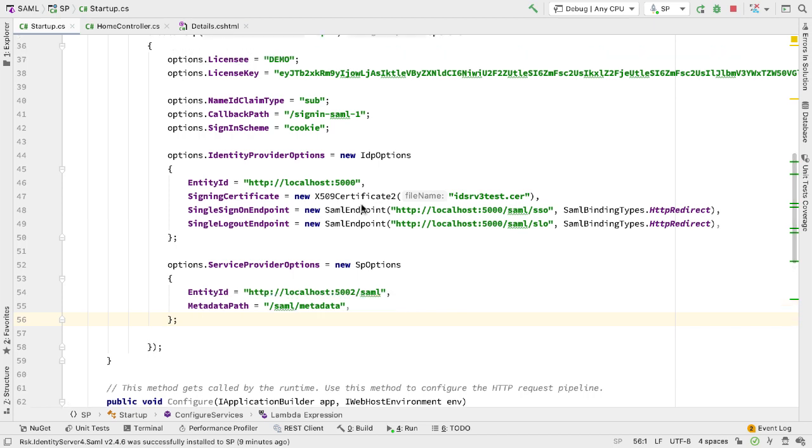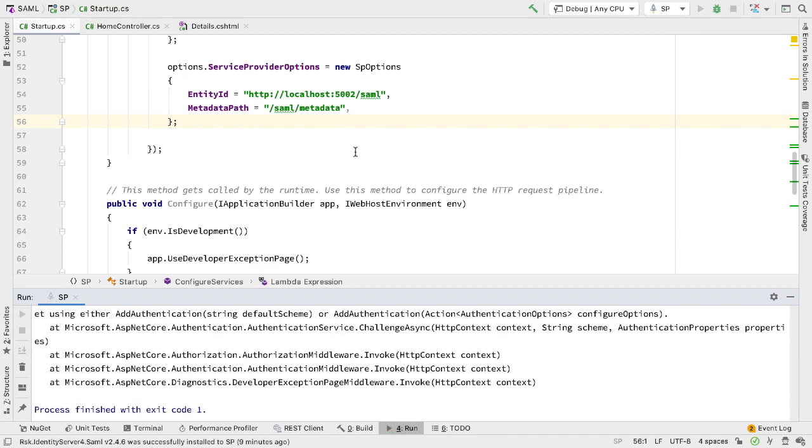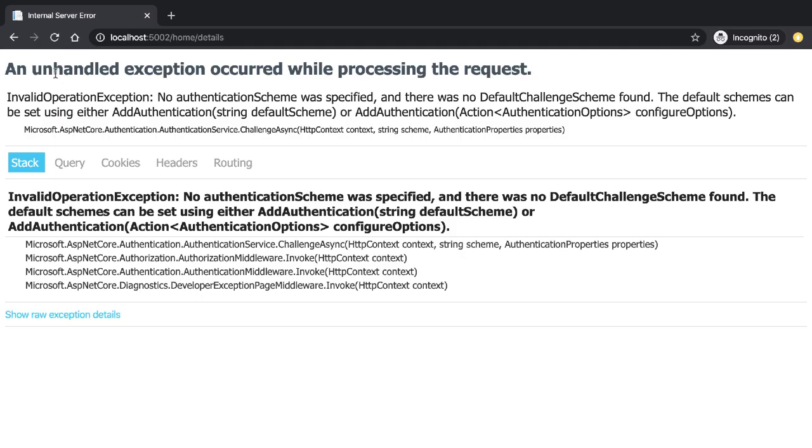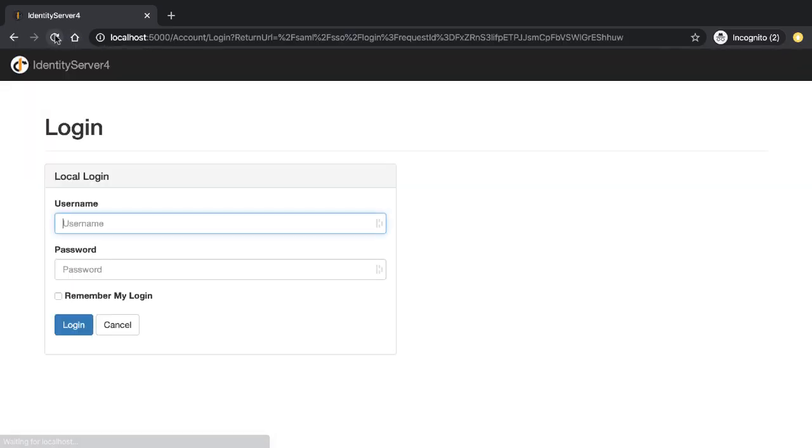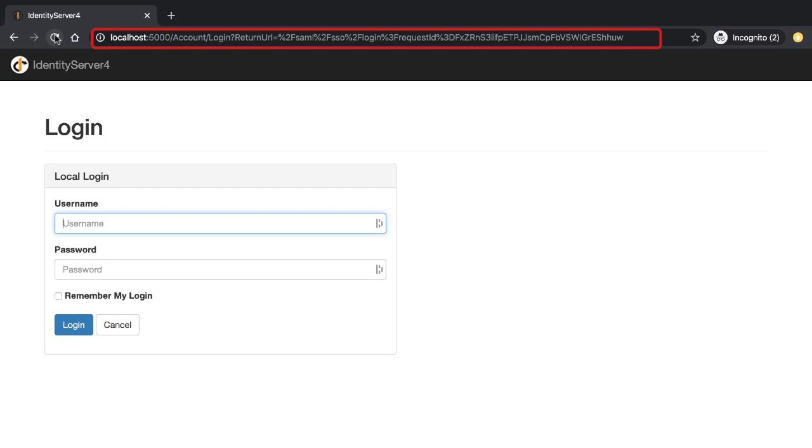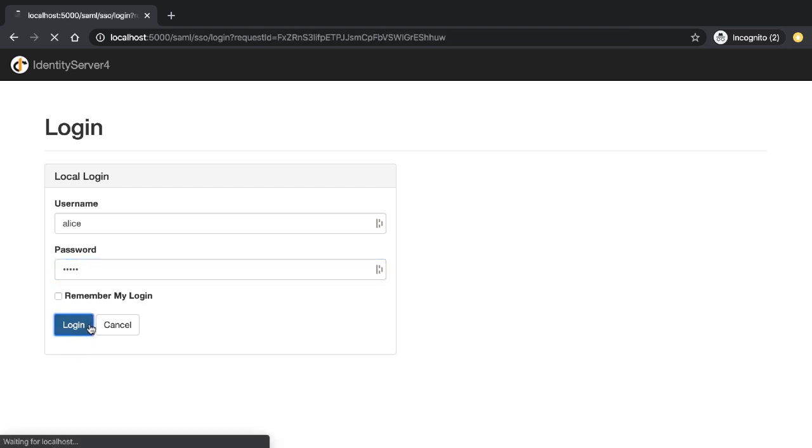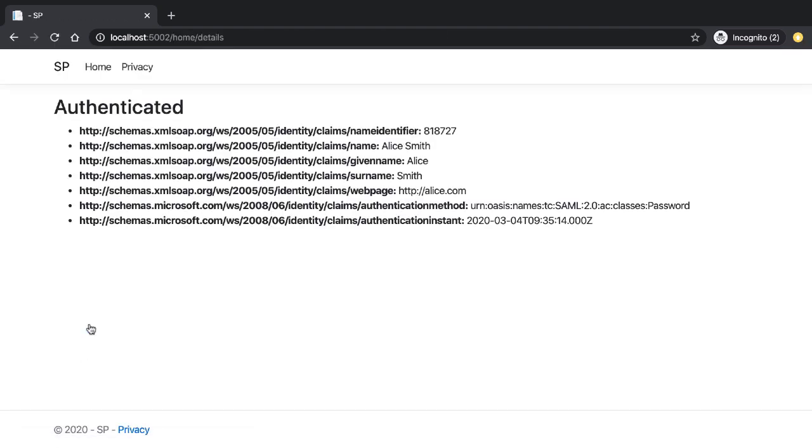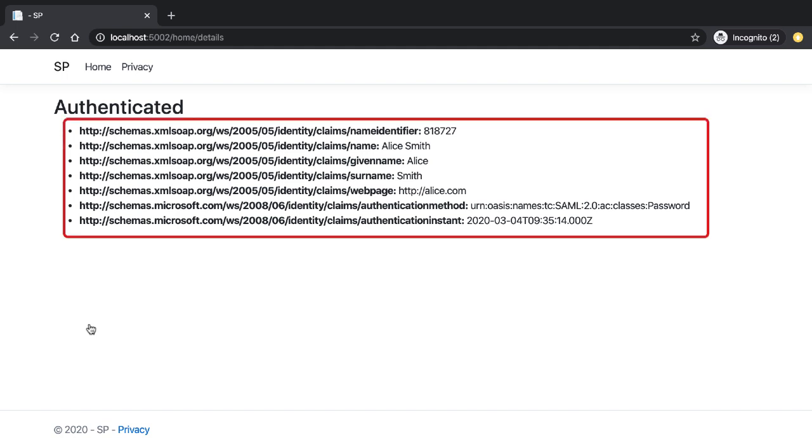Once we have these three parts in place, we can rerun the application. If I go to the browser and refresh, we now get redirected to the login page hosted by our identity server running on localhost 5000. If I enter my username and password and click login, we get redirected back to the home details page. We are now authenticated and from here we can see the claims: the name, the identifier, and other claims associated with this user.